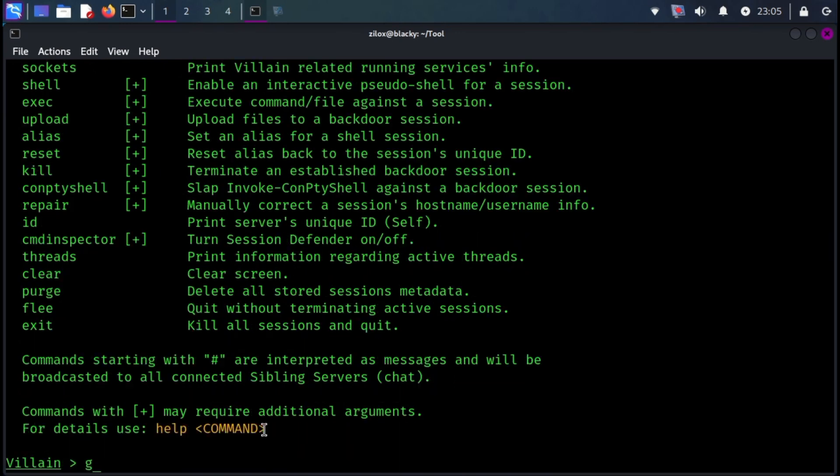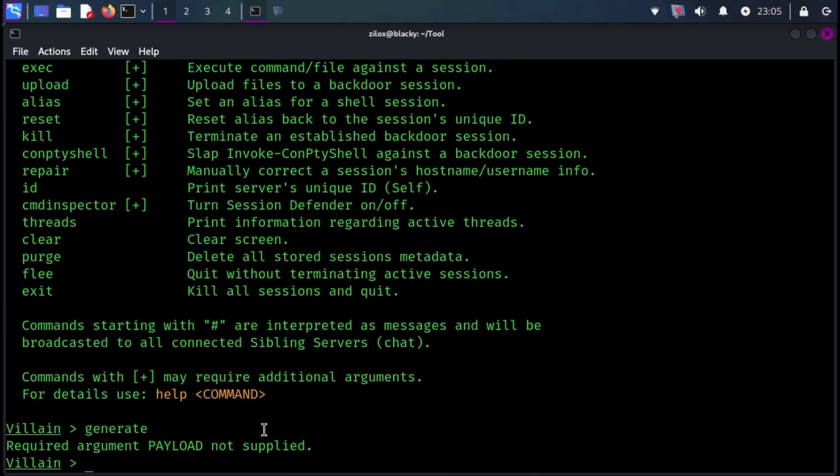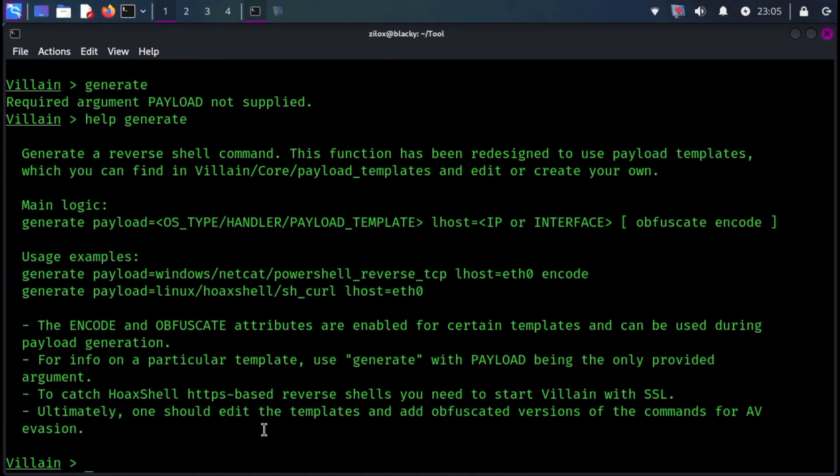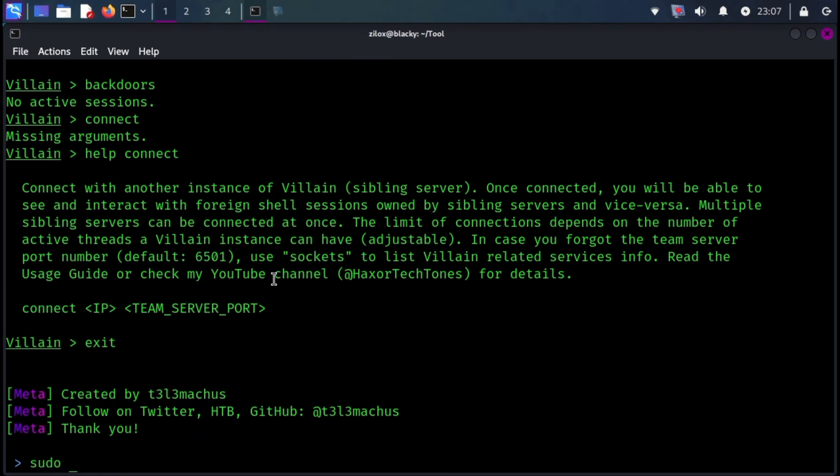The main idea behind the payloads generated by this tool is inherited from Hoax Shell. One could say that Villain is an evolved, steroid-induced version of it. Villain doesn't come pre-installed with Kali Linux, but you can install it with the following simple command.